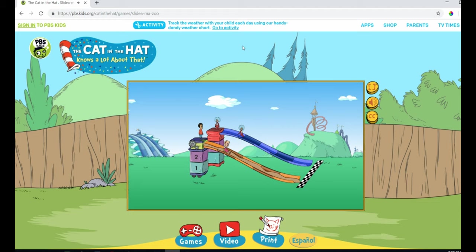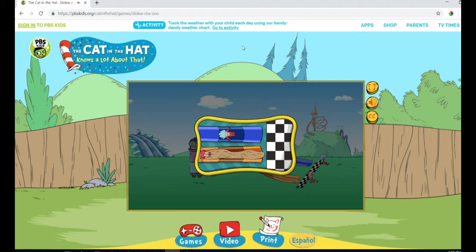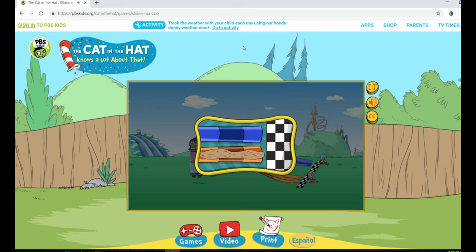Look at me go! You tried sand! What did it do? It made Sally slower than Thing 1 and Thing 2!